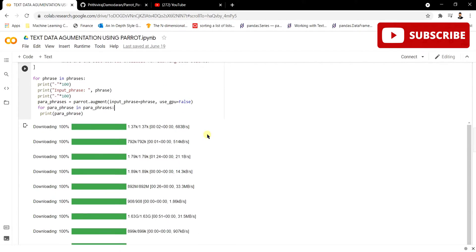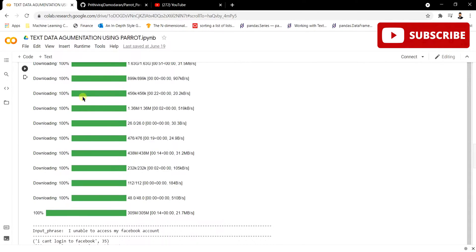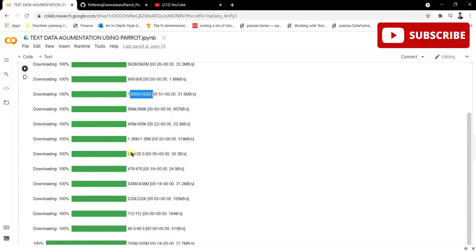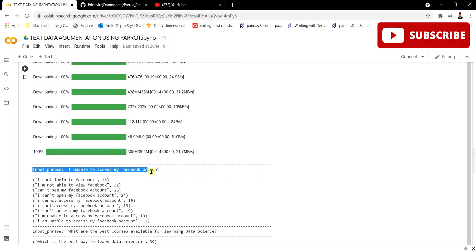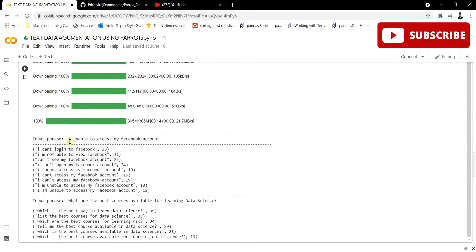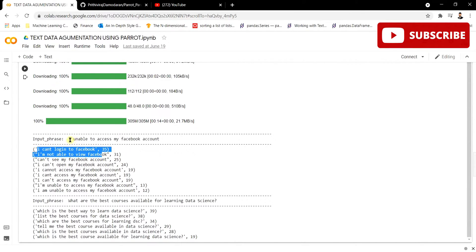Once you run this cell, you will see the downloading happens — the T5 model and all its dependencies get downloaded. It's quite a heavy model with gigabytes of data being downloaded. Once the download is finished, you can see the output. The input phrase we gave is shown, and by using this Parrot framework it has generated multiple paraphrased texts.